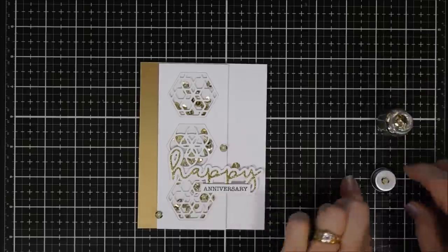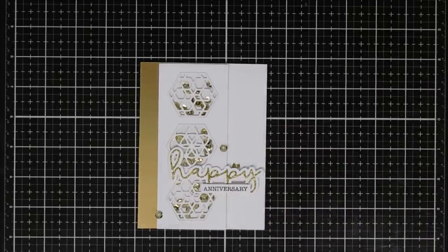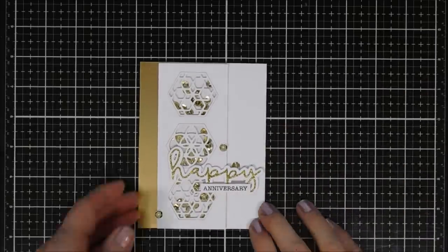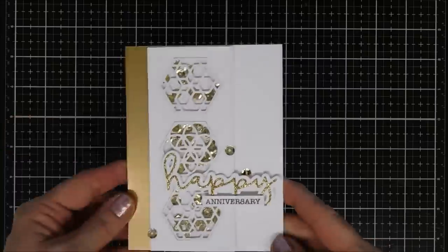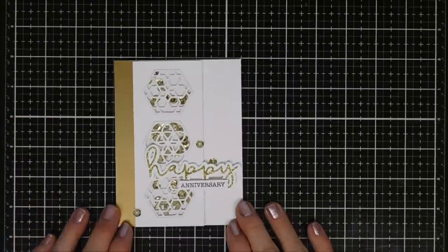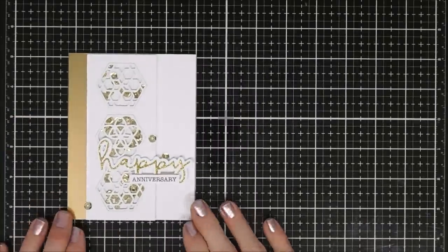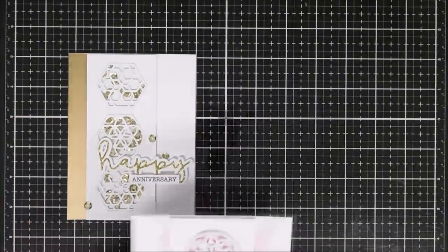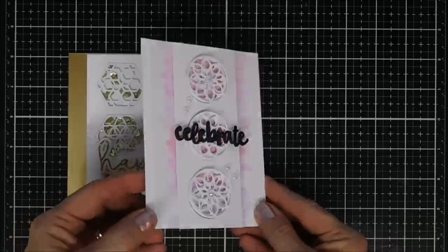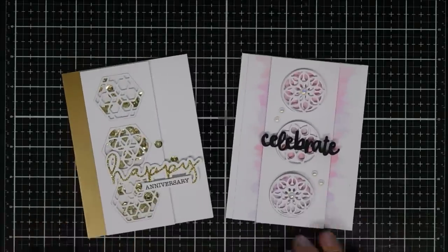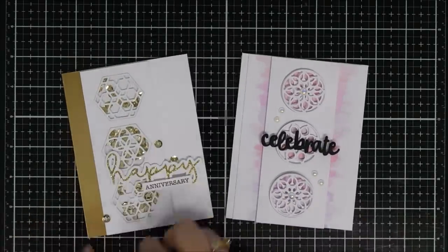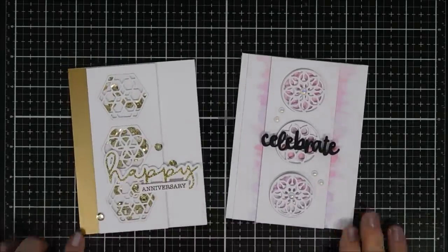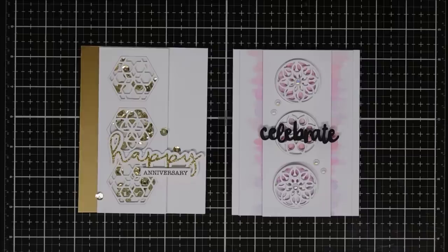So these are both the cards that I made today with the Spellbinders small die of the month club kit. It's a great price. I'll link it down below in case you guys are interested. But if you are a subscriber to the kit, I hope this gives you some ideas on how to use it. I want to thank you guys so much for joining me. I wish you a lovely day and we will see you again real soon. Bye!